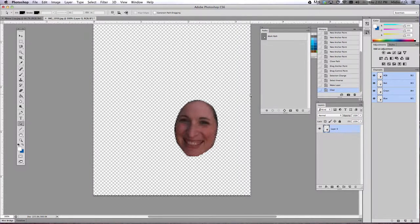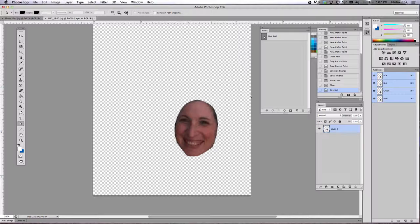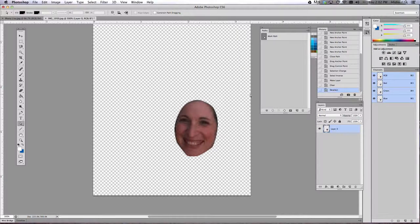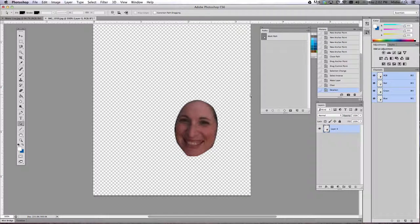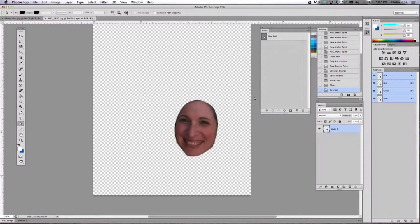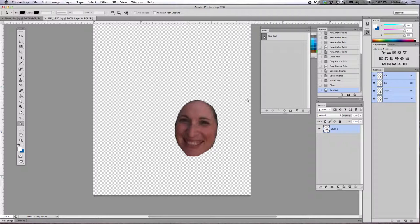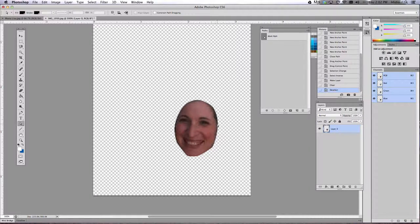Once you've done that, go ahead and do Control D to deselect your dancing ants. You don't have to be too precise with the cutout because you'll be using layer mask options later on to get a little closer around the edges. Like if you see, I've got some of my hair still around here.